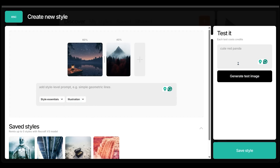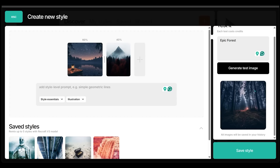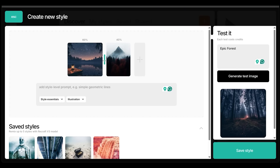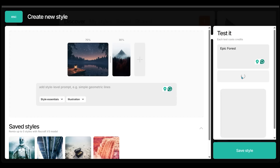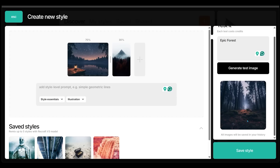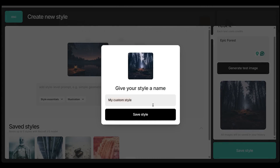Let's test the image — I'll type 'epic forest' as the prompt and hit generate. We get a nice preview right away. I'll go back and increase the weight of the left image a bit more to a 70-30 split and generate again. The preview retains a lot of the stylized realistic look, which I prefer. I'll click 'Save Style', name it 'Epic Forest Number One', and save it.